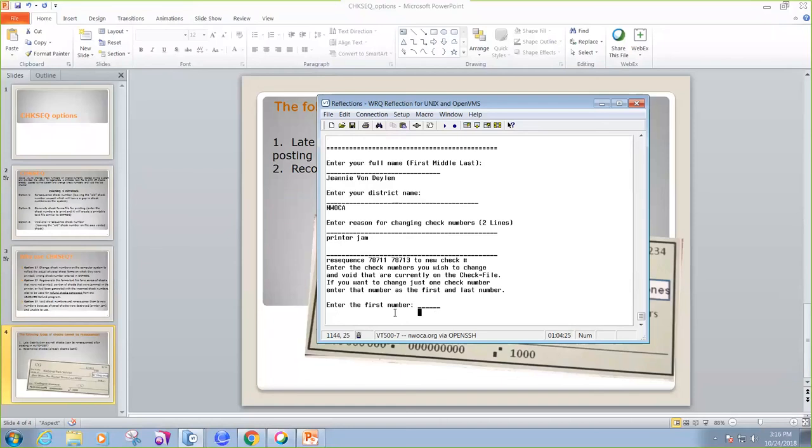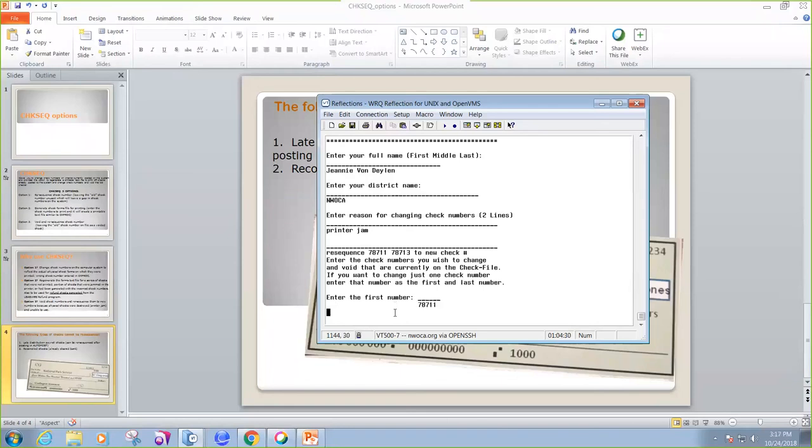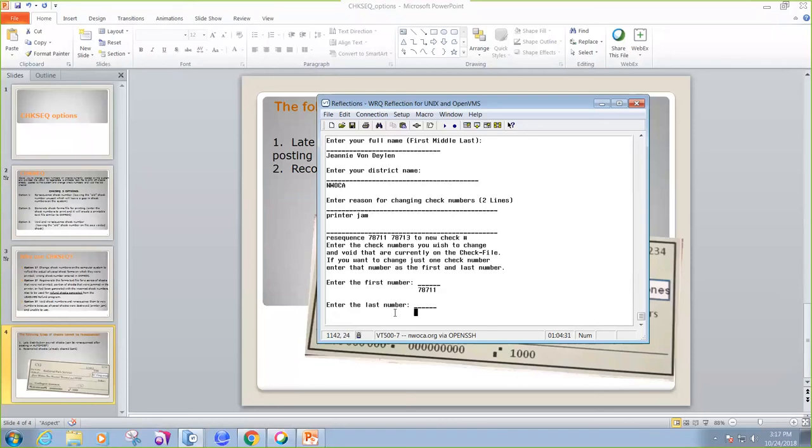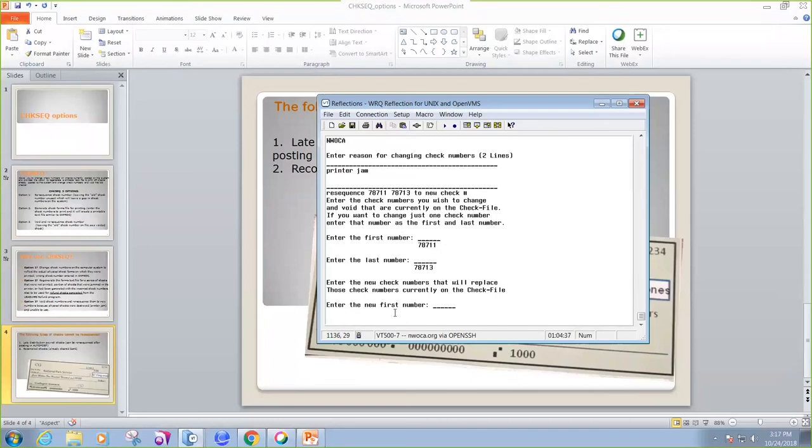And we're going to resequence 78711 through 78713 to new check numbers. So this says, enter the check number you wish to change. 78711 is the first one. My last check number in that series was 78713. And enter the new first check number.